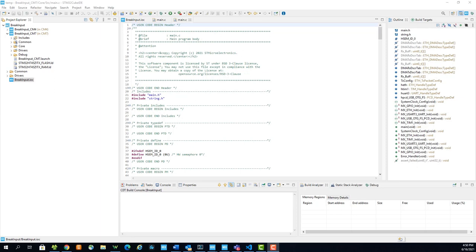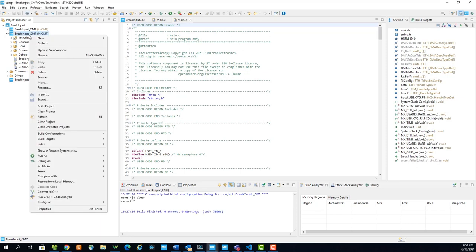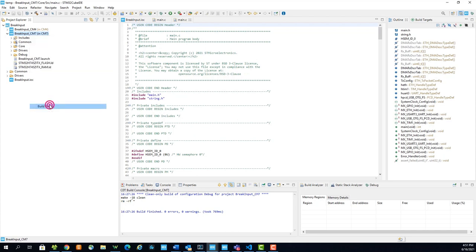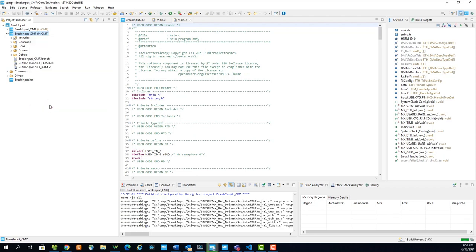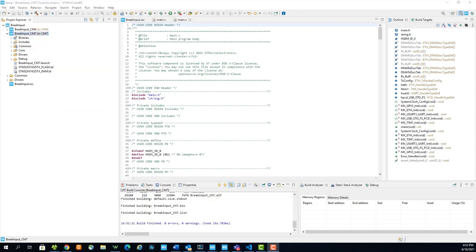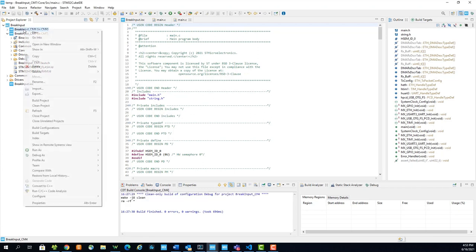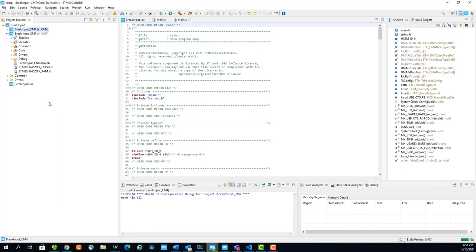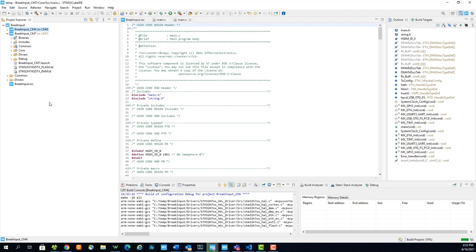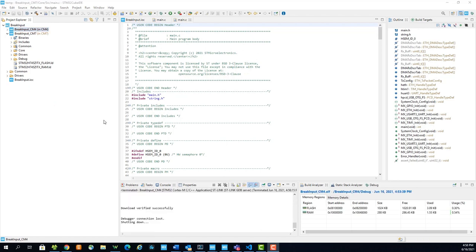First, right-click the CM7 project and select Build Project. When the CM7 project is done building, we can build the CM4 project. Now that both projects are built, we can upload the CM4 project to the microcontroller. Right-click the project, go to Run As STM32 Cortex-M Application.